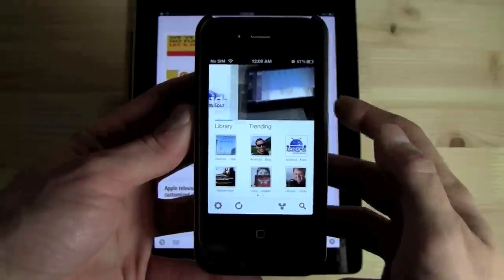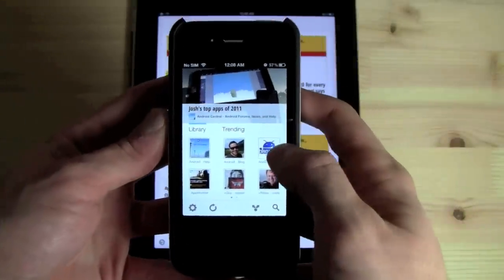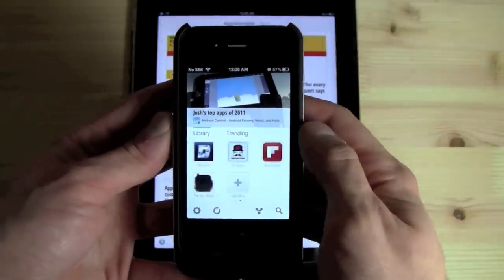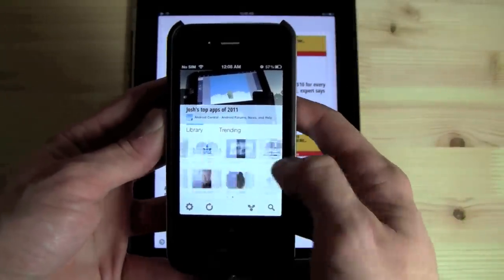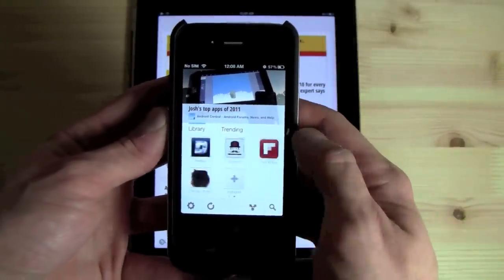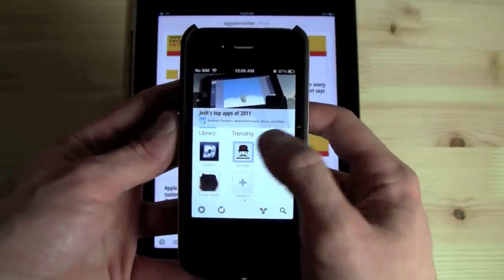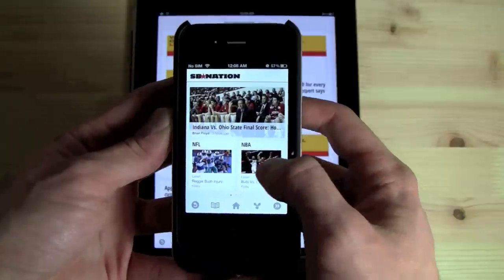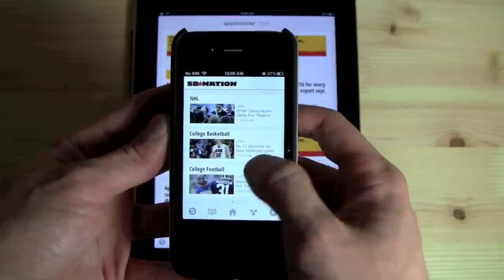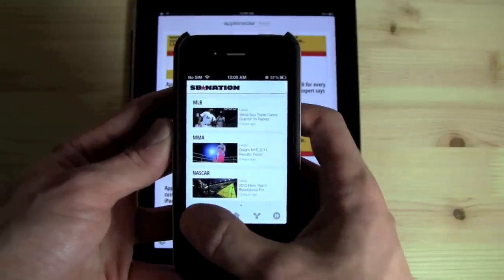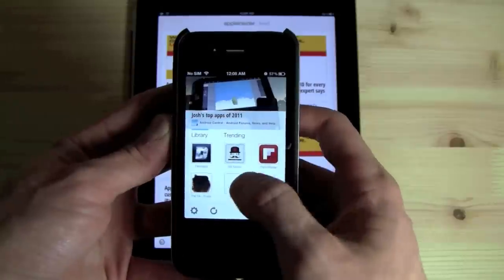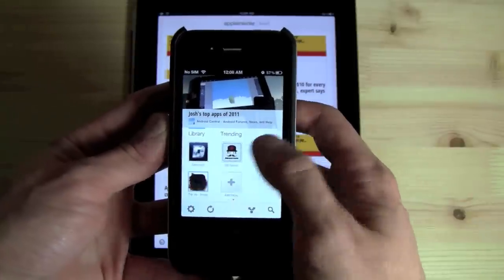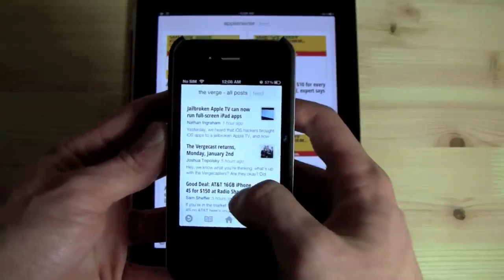As you would imagine, the app being universal means that the iPhone version also looks fantastic. Also, just like Flipboard, the iPhone version has to compensate for the fact that the screen is much smaller, going from 9.7 inches down to 3.5 inches.